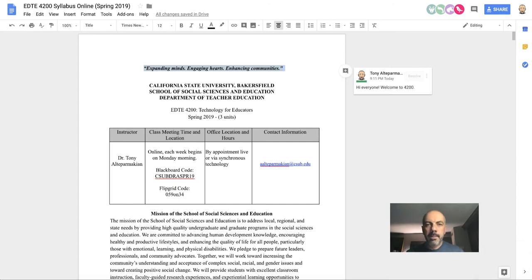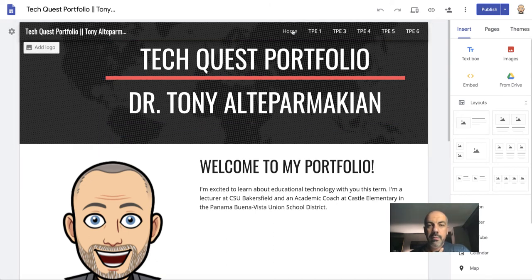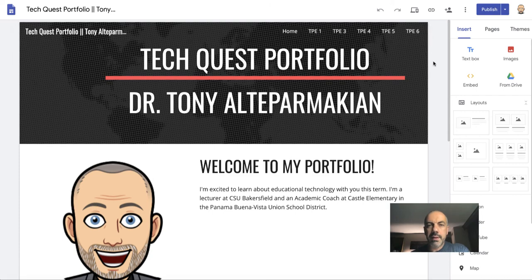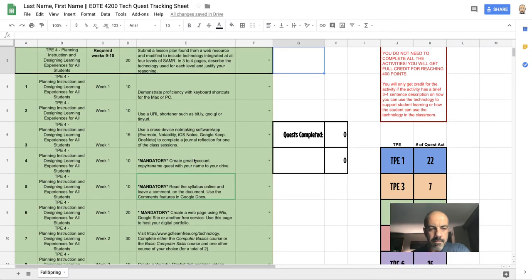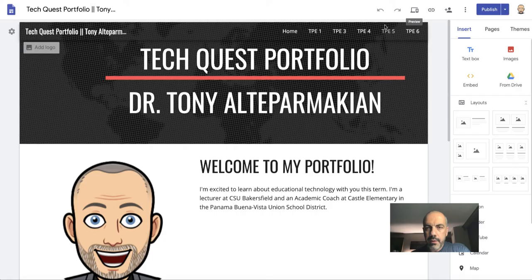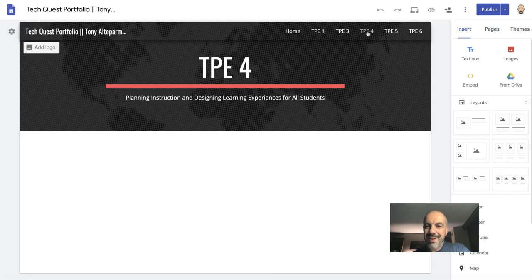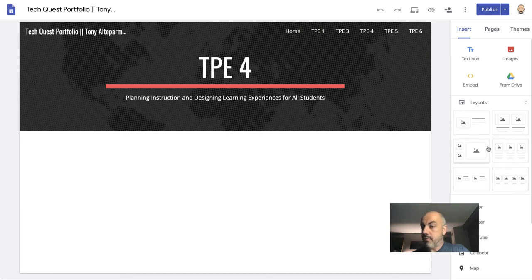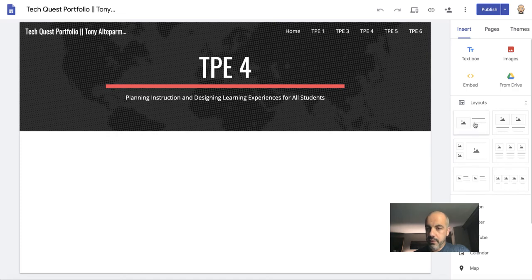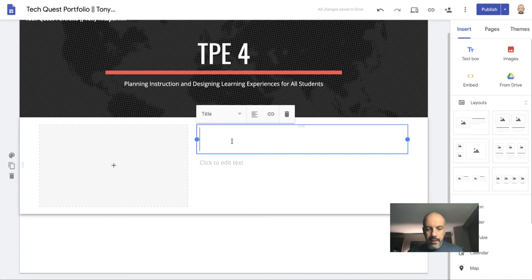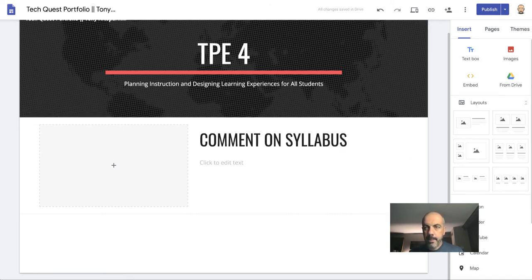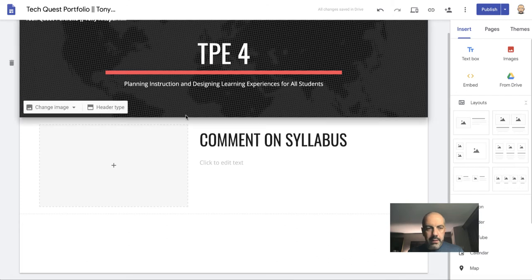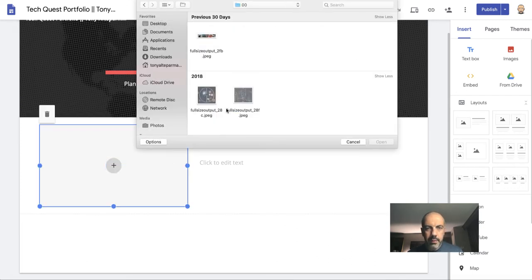As I go back to edit my website, notice that I have a home page. I also have a page for TPE 1, 3, 4, 5, and 6. So I need to find out on the Tech Quest—this one that's mandatory, 'Read the syllabus online'—that's from TPE 4. So I'll go to the TPE 4 page, and I'm going to go over here to Layouts and see which one I might want to drag over, knowing that I have a screenshot and I want to put in some text. I'll use this one. I'm going to drag it over.